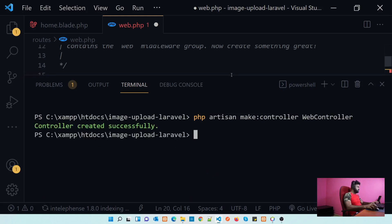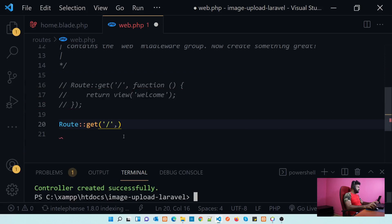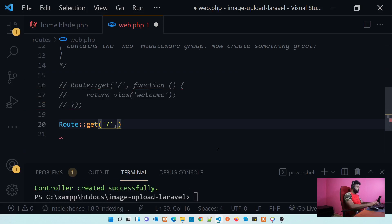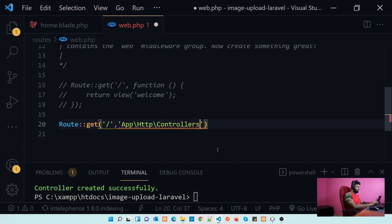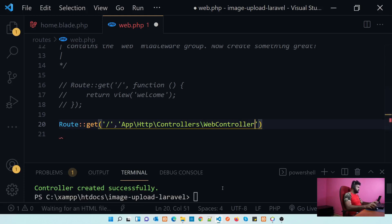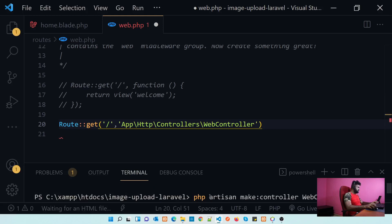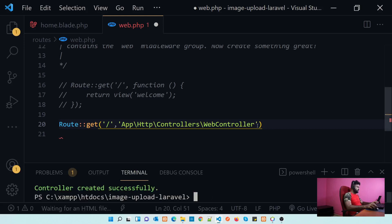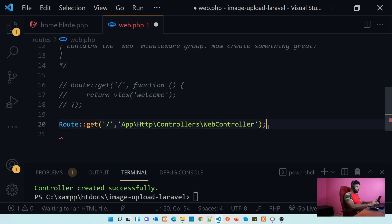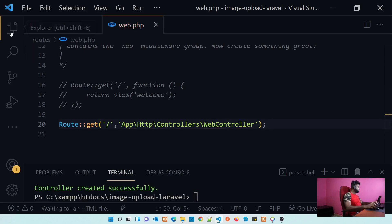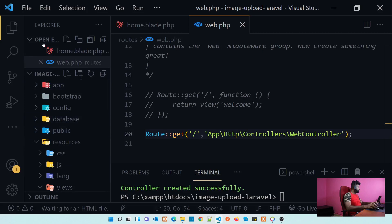Let's add that controller to the route. We reference it as App\Http\Controllers\WebController. Our controller is WebController. Let's also set our controller action and go to that controller first: App > Http > Controllers > WebController.